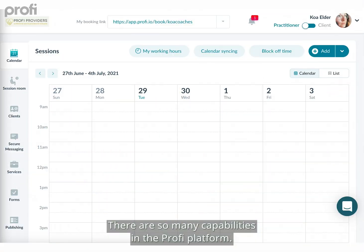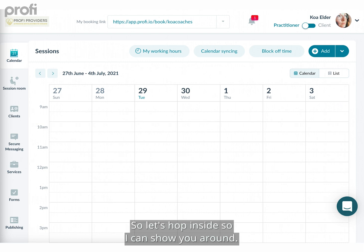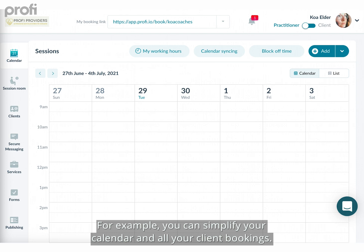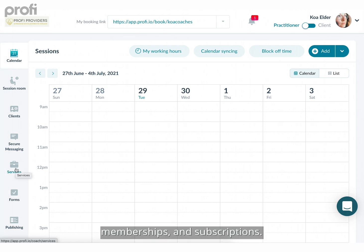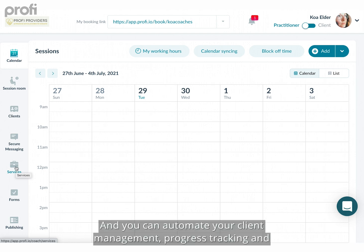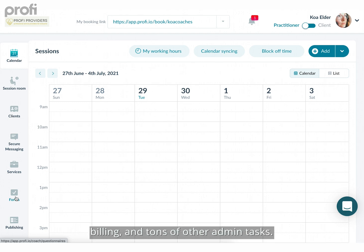There are so many capabilities in the Profi platform, so let's hop inside so I can show you around. For example, you can simplify your calendar and all your client bookings, you can easily create and sell your courses, programs, services, memberships, and subscriptions, and you can automate your client management, progress tracking, billing, and tons of other admin tasks.